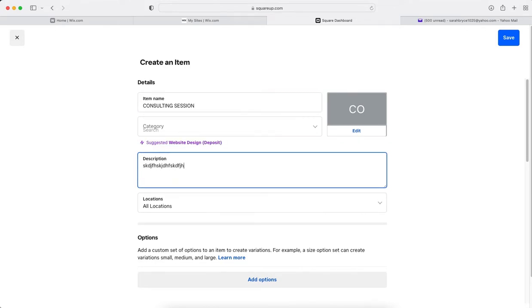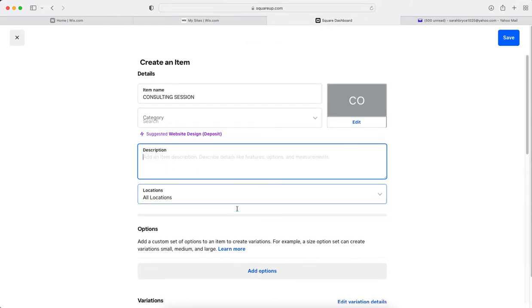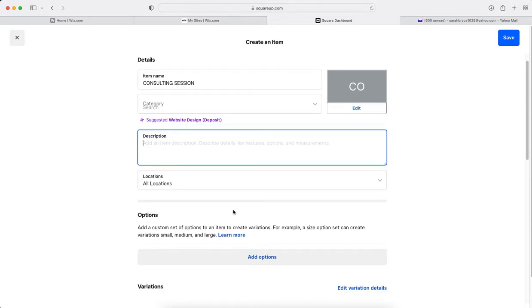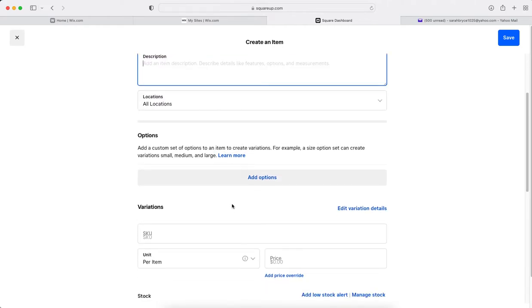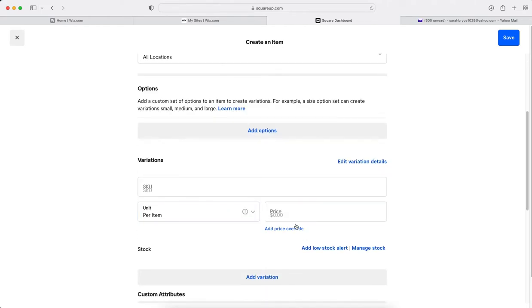You can ignore some of these options and just keep going and put in your price.